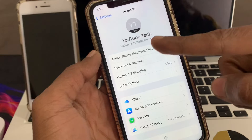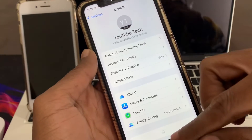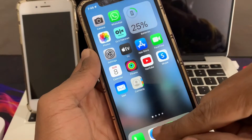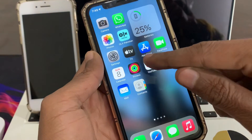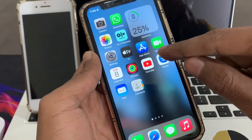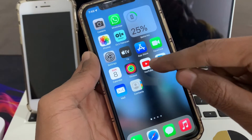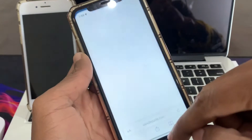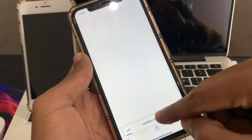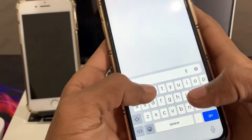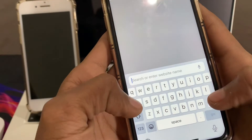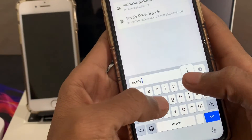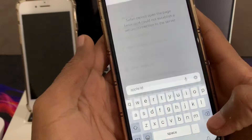First of all, go to your Settings and make sure that you remember your email address. The next step is to make sure that you reset the Apple ID password on the iPhone where you have logged in your Apple ID. Then click on Safari browser and simply search your Apple ID.